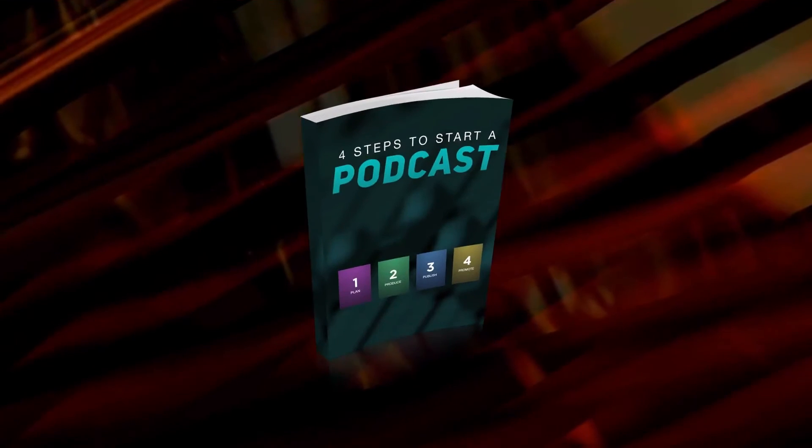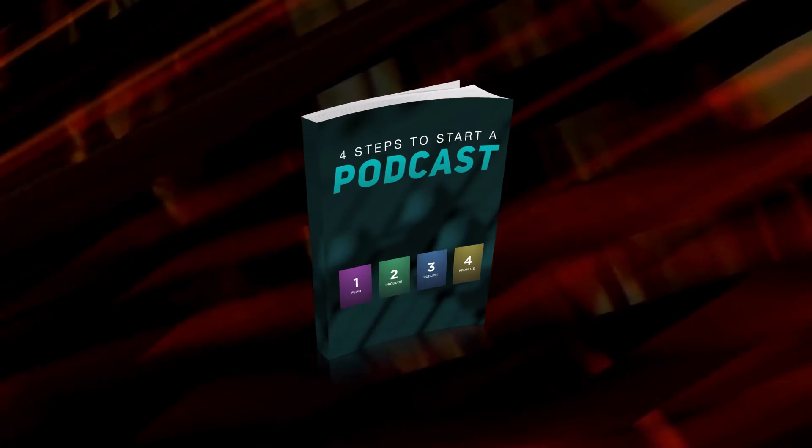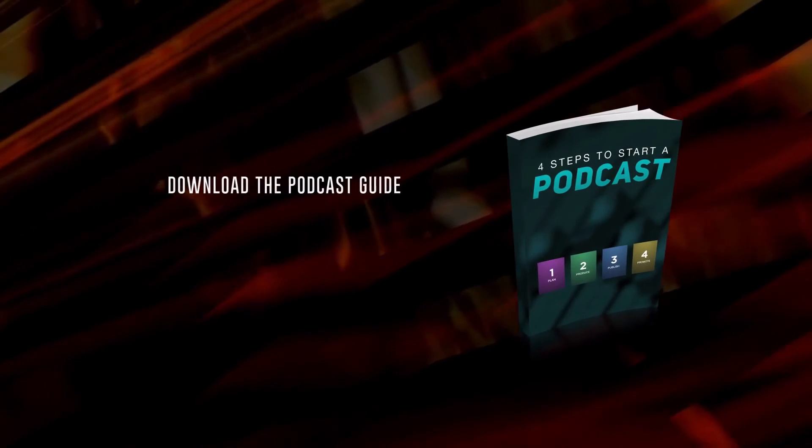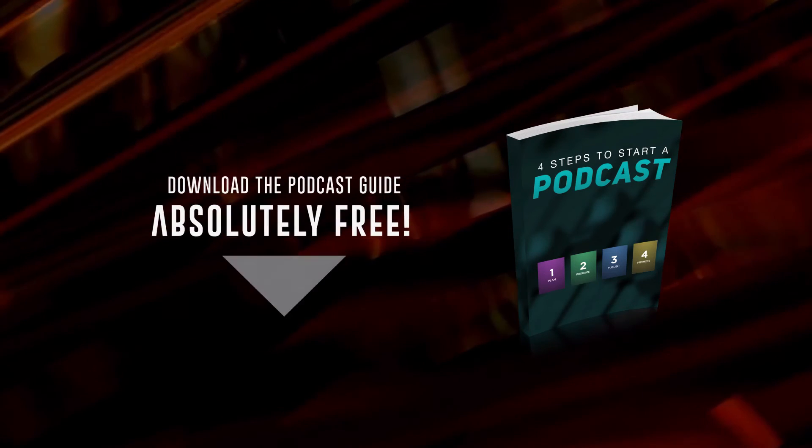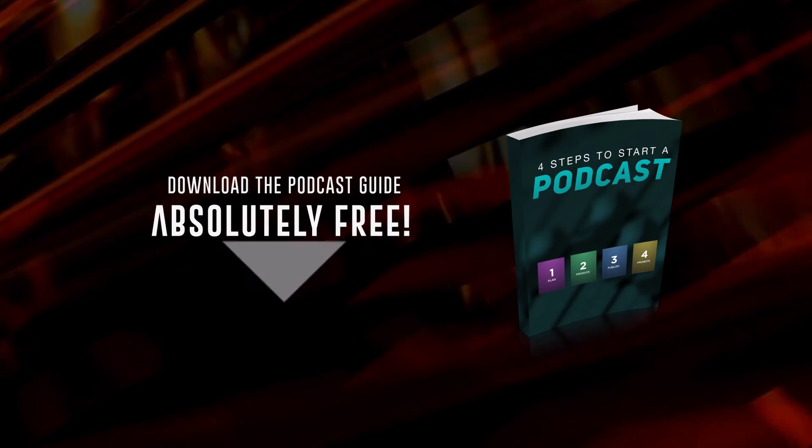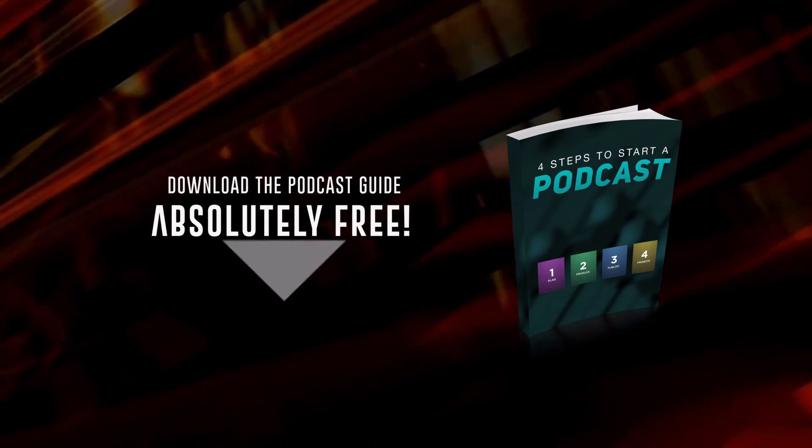Need help with starting a podcast? Not to worry, I've got you covered. Click on the link below to download my latest guide, Four Steps to Start a Podcast, to help you start with your own podcast today.